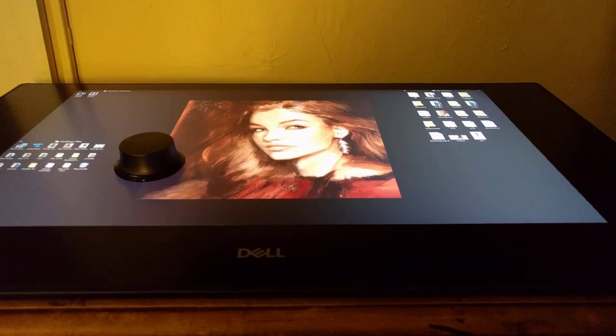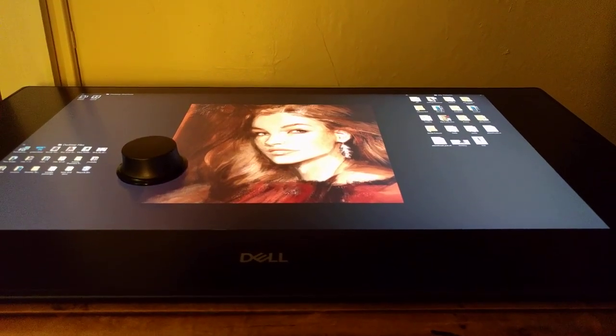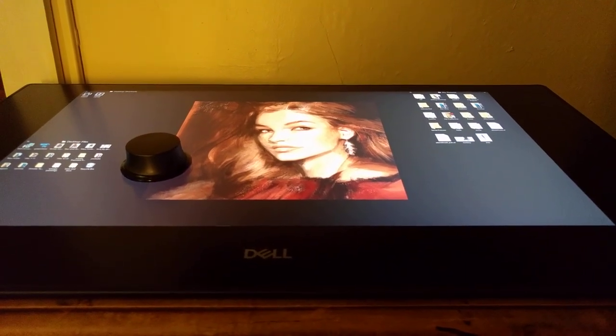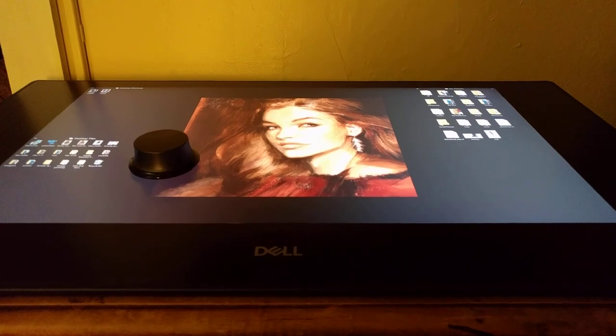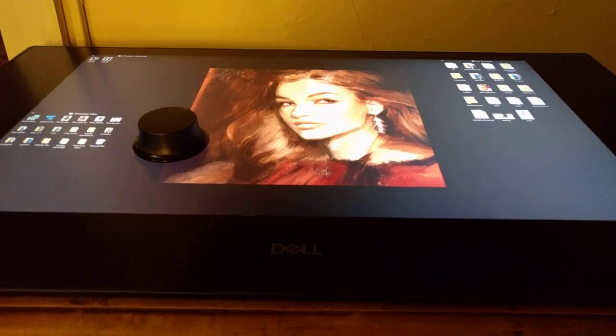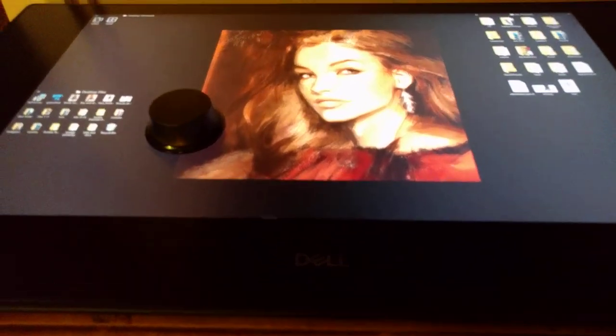Hey y'all, welcome back to the channel. This is the Dell Canvas Hands-On Impressions, not the full review, that's still incoming.